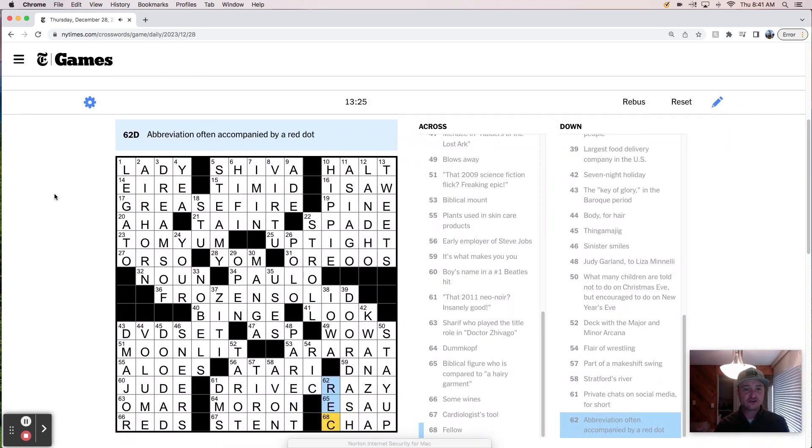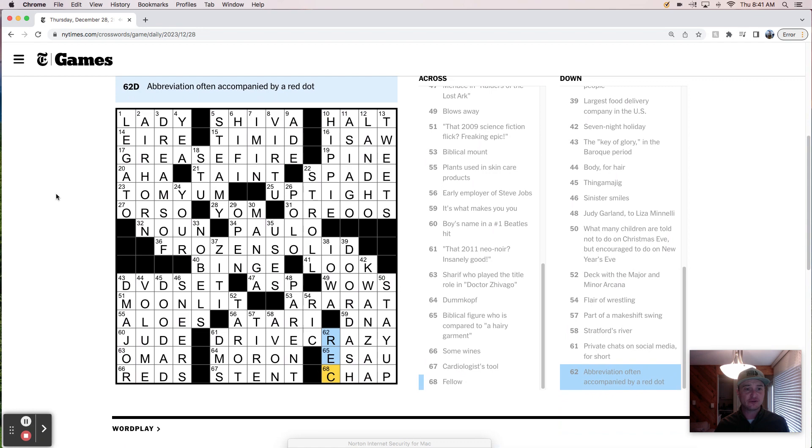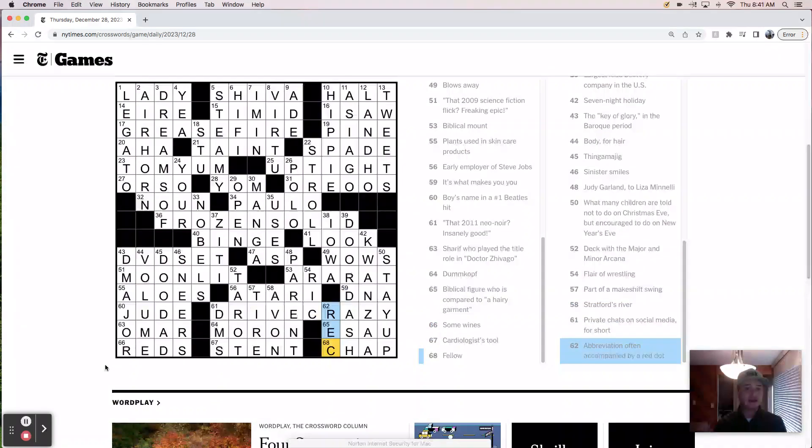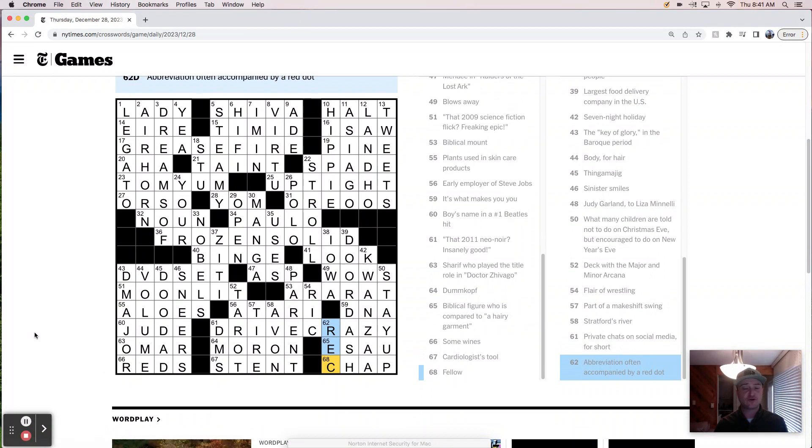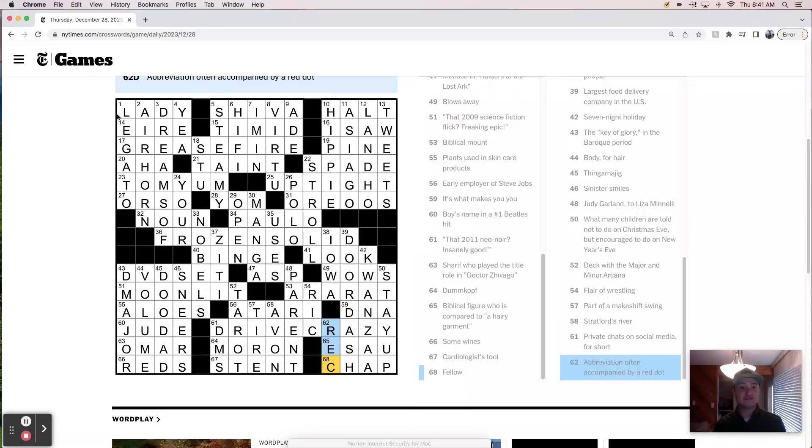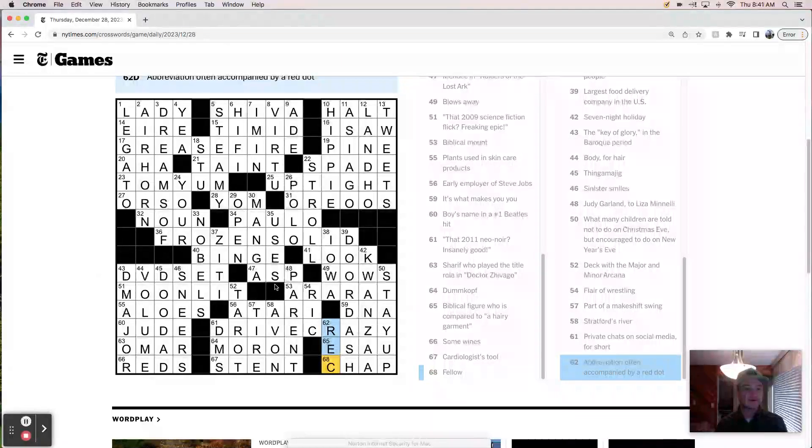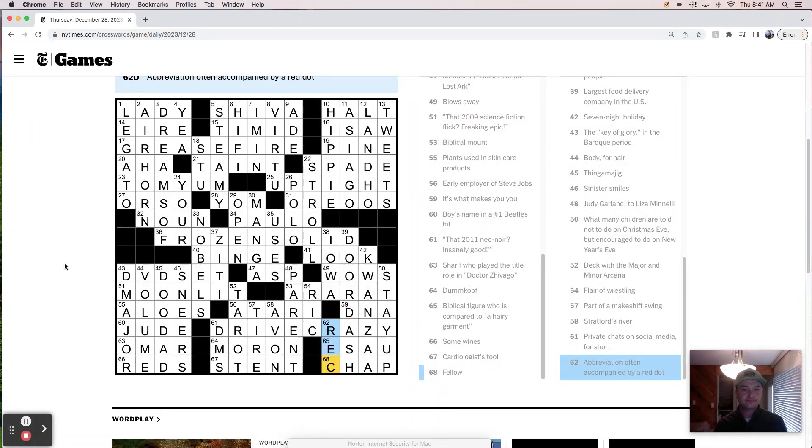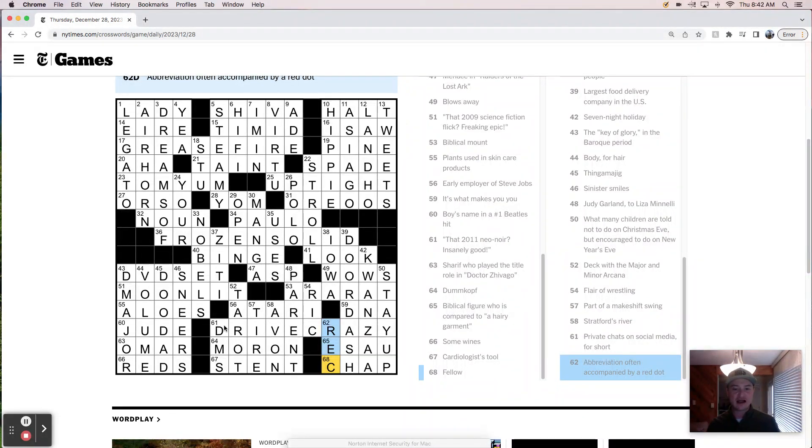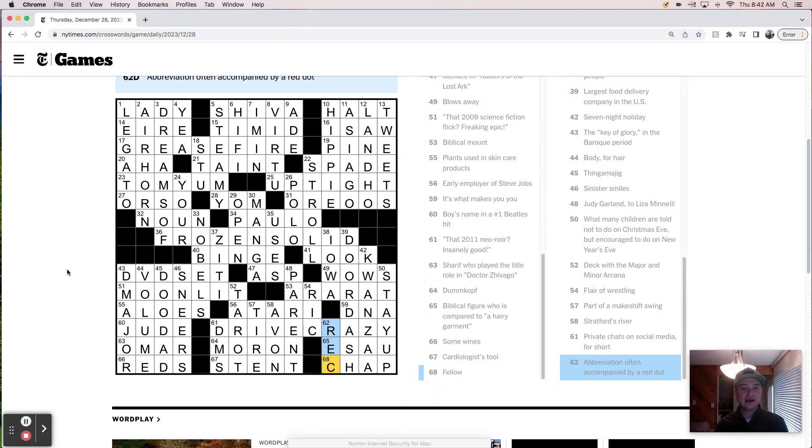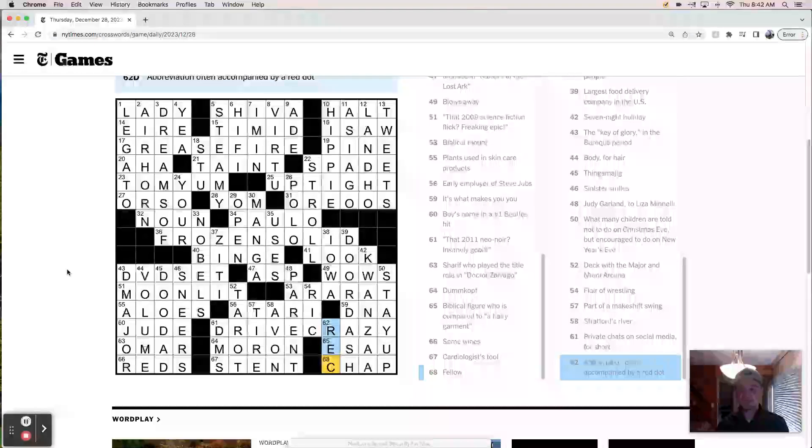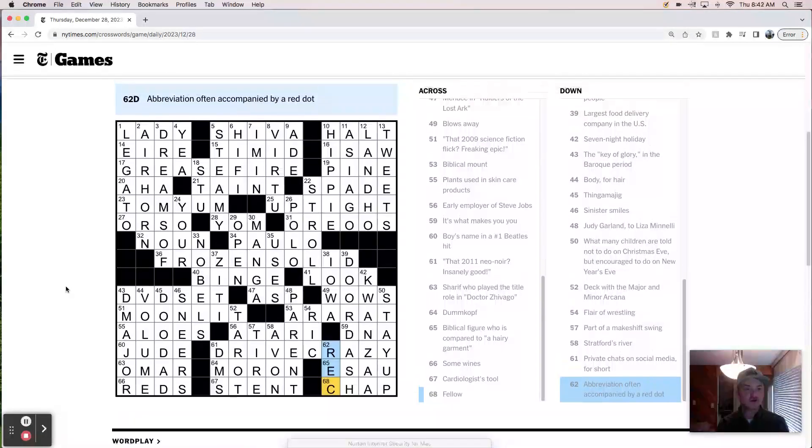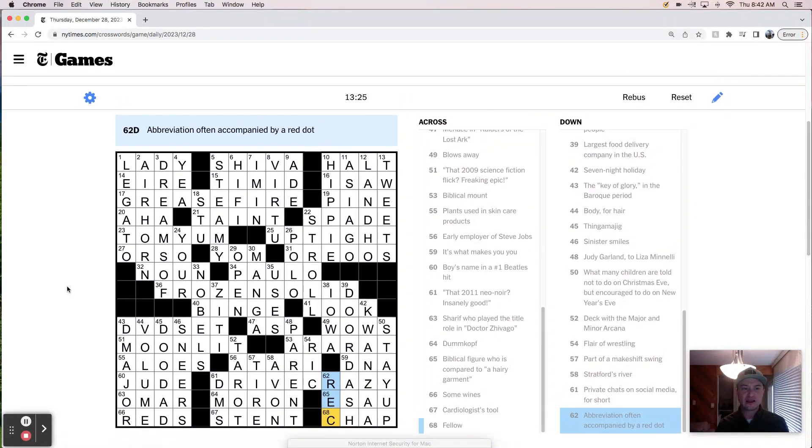Not too bad. 1325 on a Thursday with a theme, with a constructor we're not familiar with. That's a pretty good, quick, smooth solve. So I'm pretty happy with that. And I really like this theme. It's simple. It's elegant. It's well constructed. And it didn't really interfere with the rest of the fill a whole lot. We have Grease Fire, Uptight, Frozen Solid, Moonlit, and Drive Crazy. Yeah, I mean, they work on a couple levels. There's some good wordplay and misdirection and just overall, a pretty elegant construction.